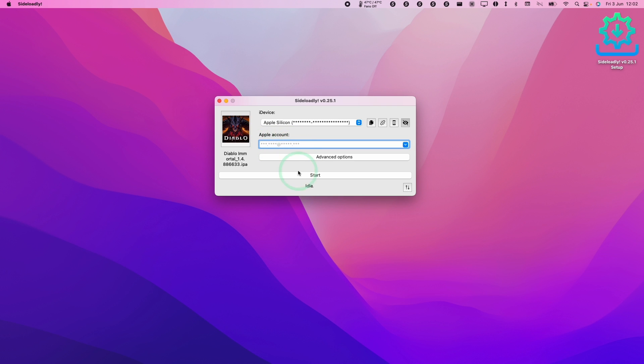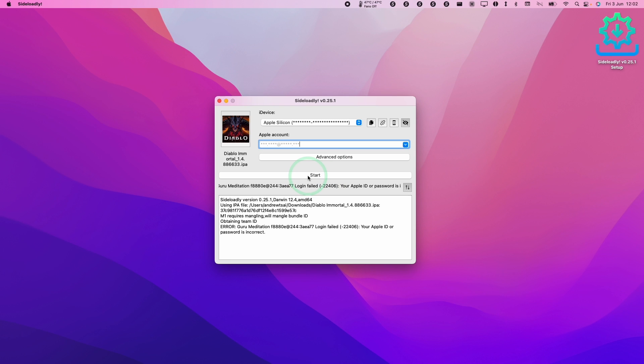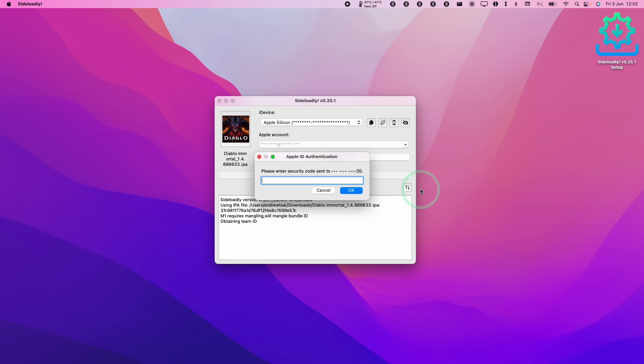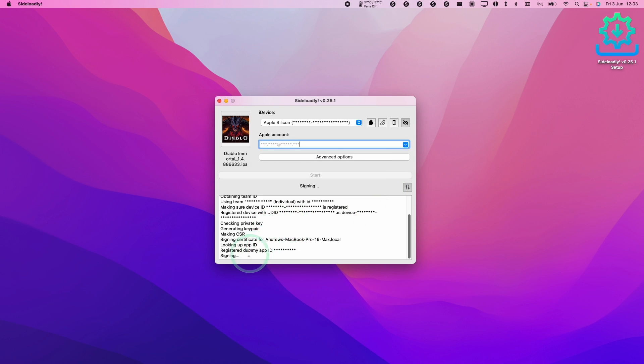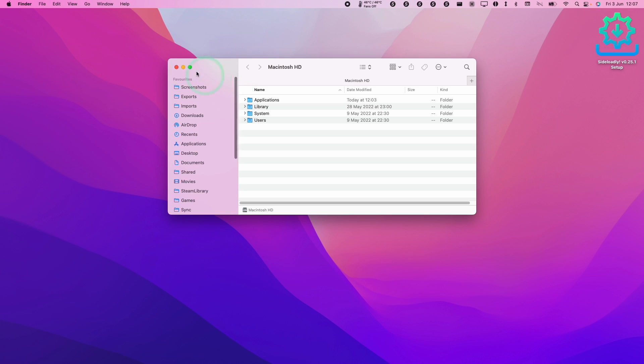Once you're done we're going to press the start button here. Now it's asking us for the password for the Apple ID authentication. What you're going to do is type in the password for your dummy Apple ID account. Then press OK and now we're going to press the start button again. So now it's sending us the security code to our phone. Sideloadly is now assigning this application, just wait for that to complete. Now that the process is complete we're going to close this window.